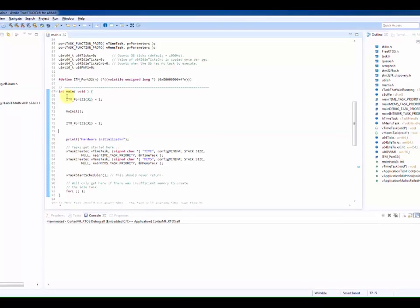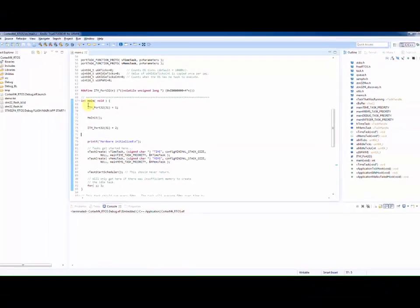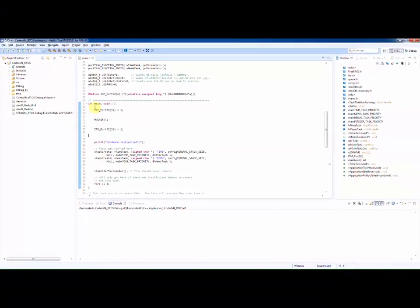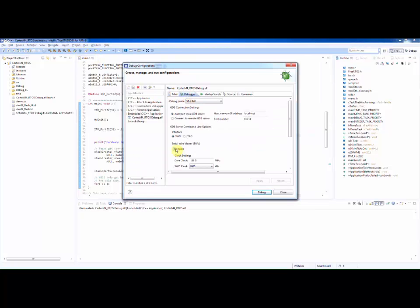In order to make this work we must have Serial Wire Viewer enabled in our debugger configuration. I will enable SWV by clicking on the debug configuration in the toolbar, moving to the debugger tab and enable SWV.